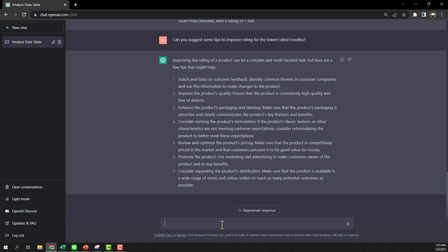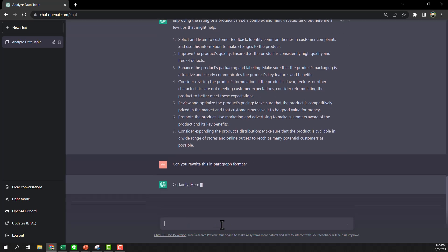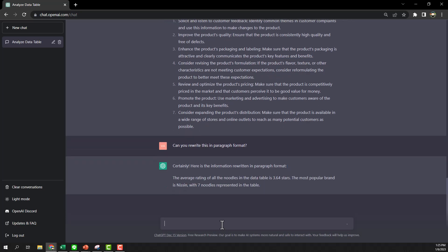So can you review? Okay, rewriting in the paragraph format. All right, and then it rewrites everything for us.